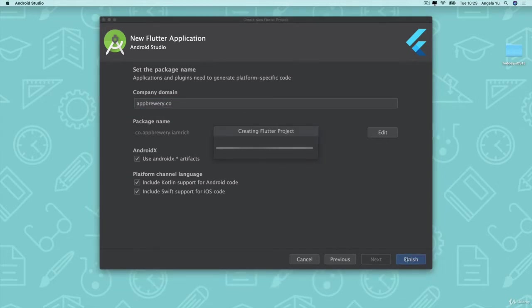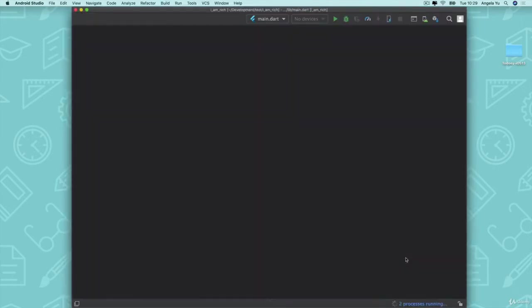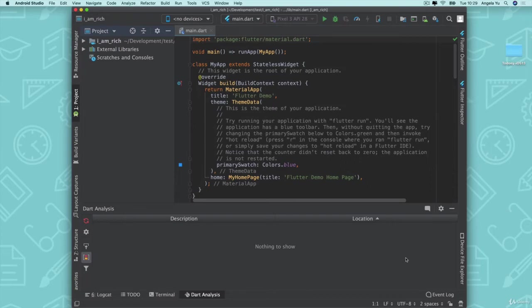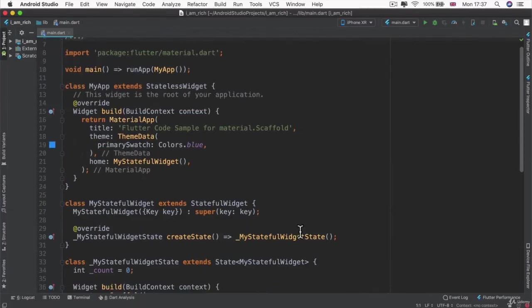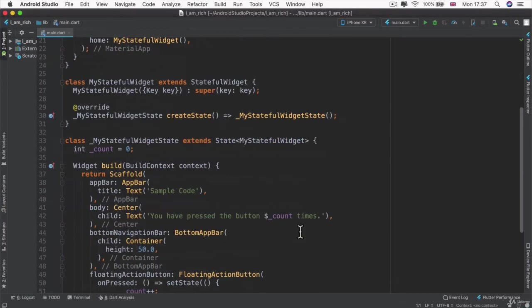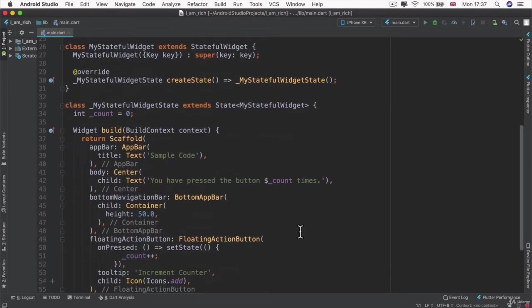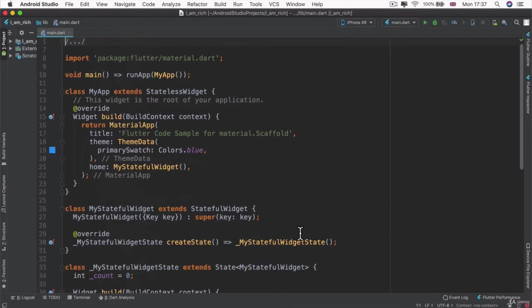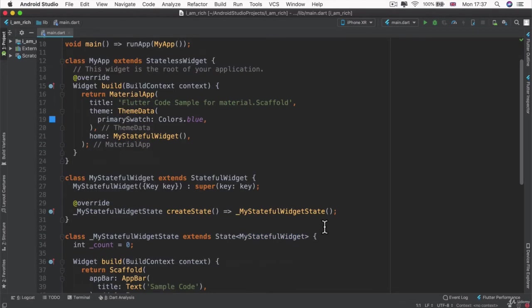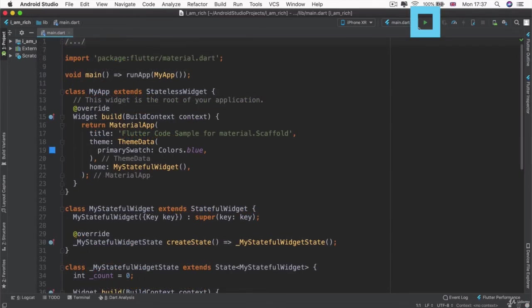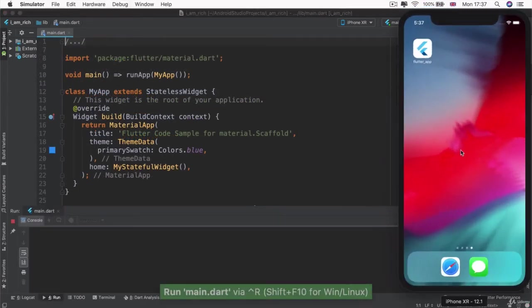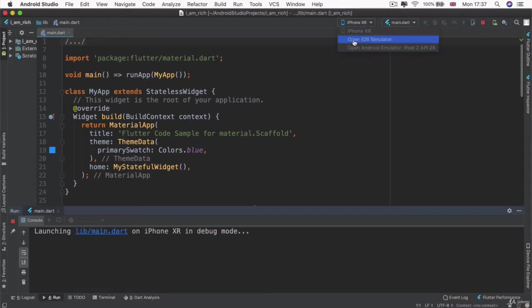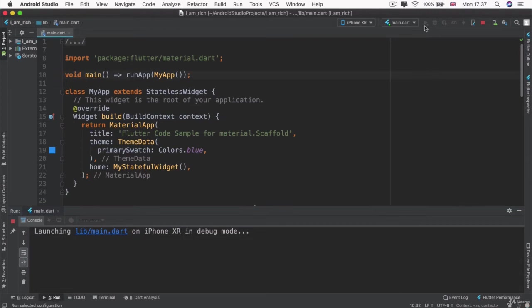The starting code is created by the Flutter team. And all it does is it creates a simple counter app. Now, in this case, it's a counter app that is created using what's called a scaffold. And if you want to just quickly run it just to see what it looks like, then go ahead and open up your Android emulator or your iOS simulator and click run.